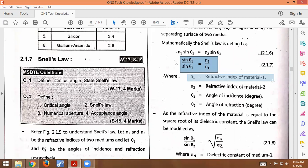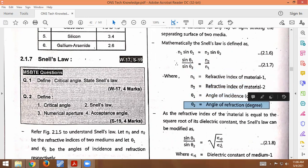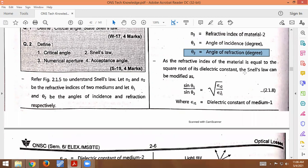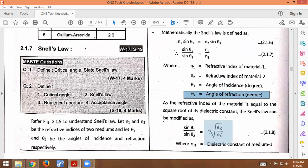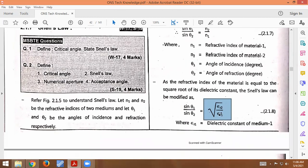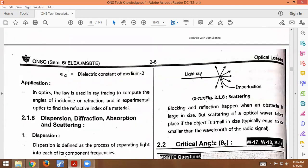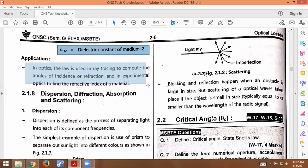n1 is the refractive index of material 1, n2 is the refractive index of medium 2, theta1 is the angle of incidence, and theta2 is the angle of refraction. Since the refractive index of a material is equal to the square root of the dielectric constant, Snell's Law can be modified as: sin(theta1) / sin(theta2) = sqrt(epsilon_r2 / epsilon_r1), where epsilon_r1 is the dielectric constant of material 1 and epsilon_r2 is the dielectric constant of material 2.